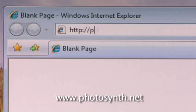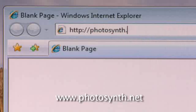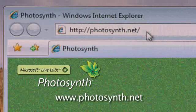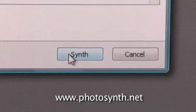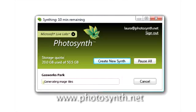Just go to the Photosynth website. It's fast, easy and free. Then you click here and a window will open asking you to create a synth. Then add your photos, hit the synth button and there you have it.